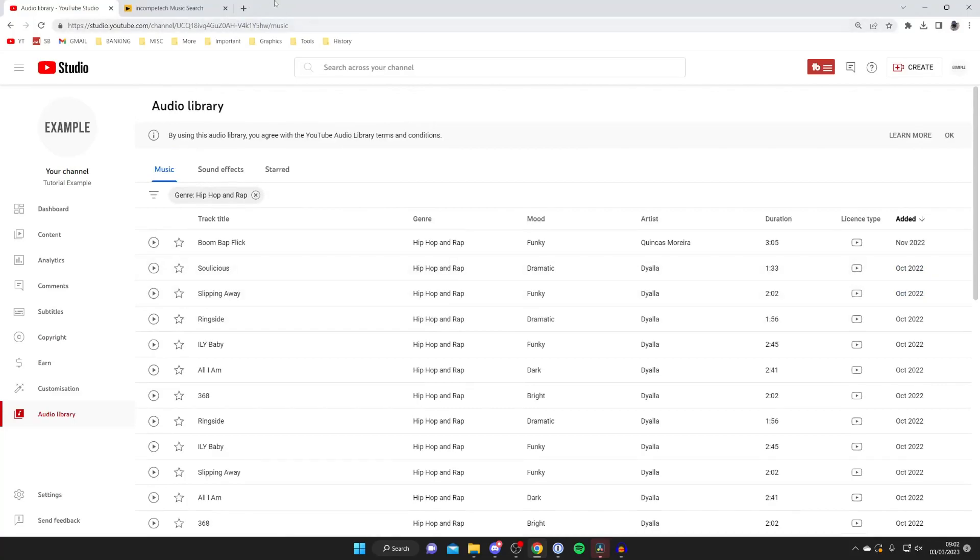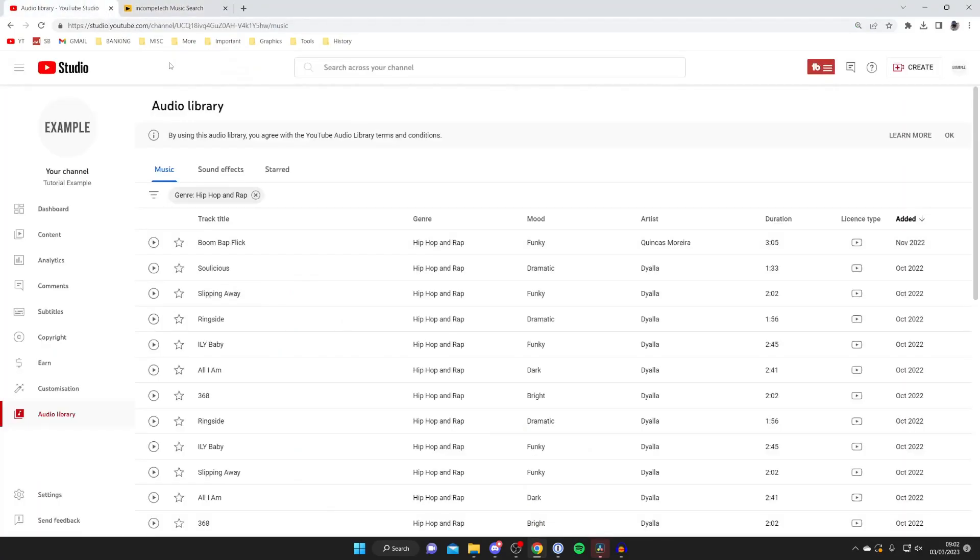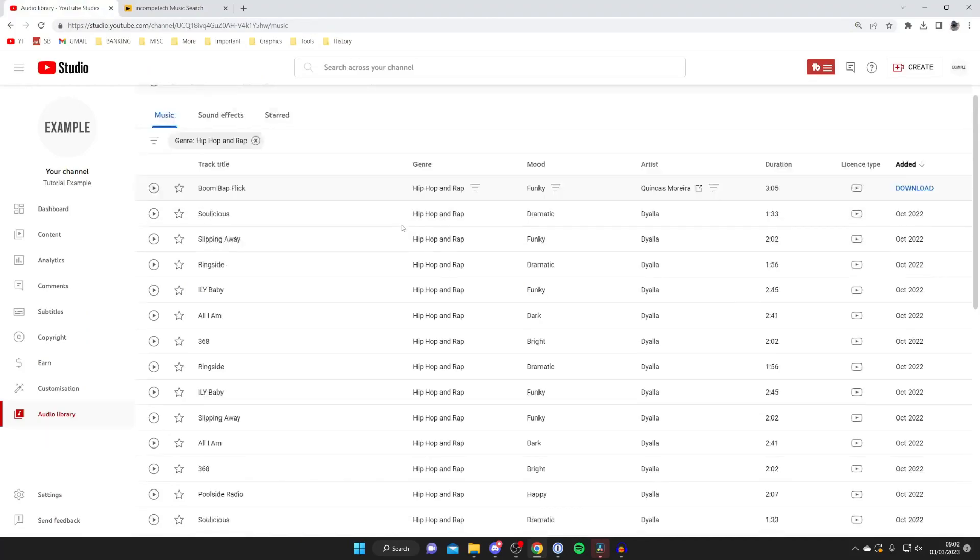Another place you can get music from is called Incompetech and this is also royalty free as long as you give attribution. In this case I'm going to get a song from the YouTube audio library.